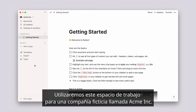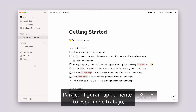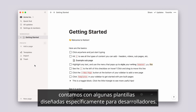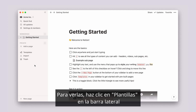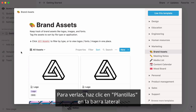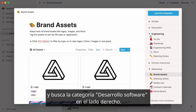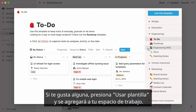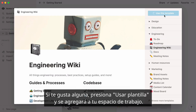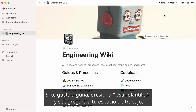We'll use this workspace for a fictional company called Acme Inc. To get your workspace set up quickly, there are a few pre-made templates designed specifically for engineers. To access them, click on Templates in the sidebar and find the engineering category on the right-hand side. If you like one, hit Use this template, and it will be added to your workspace.